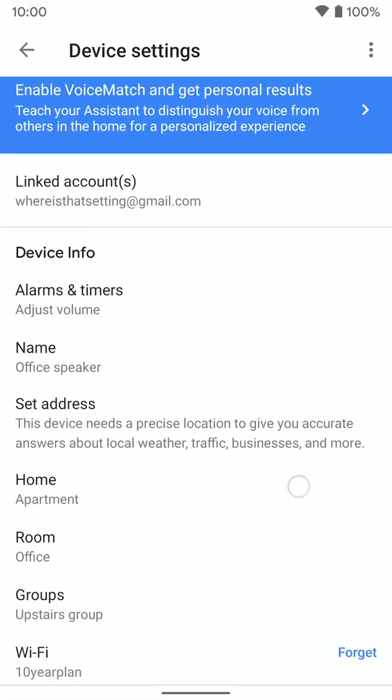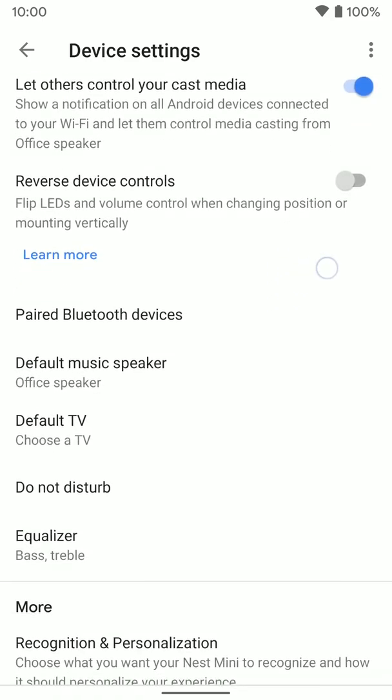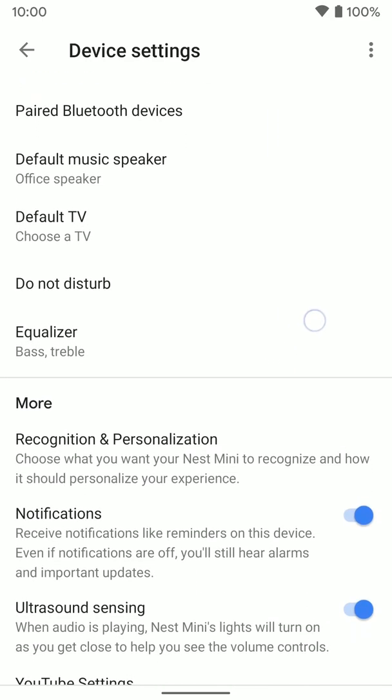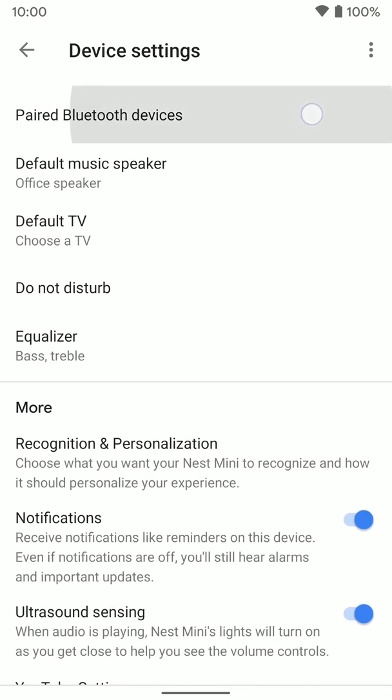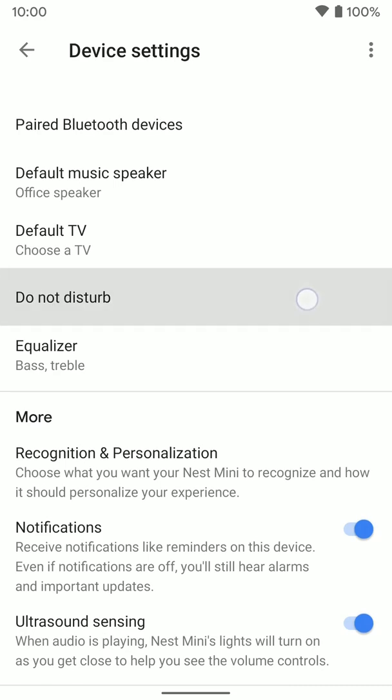you're going to scroll down to the options. Now you see the pair Bluetooth device option here. You actually don't want to use that option. That's if you want to pair your phone to the Nest or Google Home device, and that way you can send music from your phone to the Nest device via Bluetooth. But you don't really want to do that because you could just cast the music, which works a lot better.